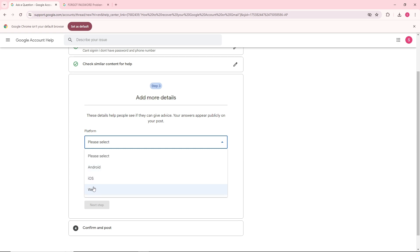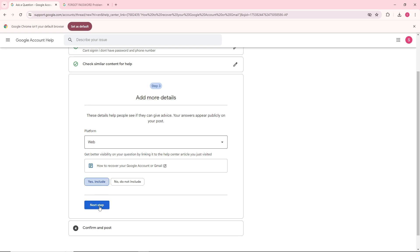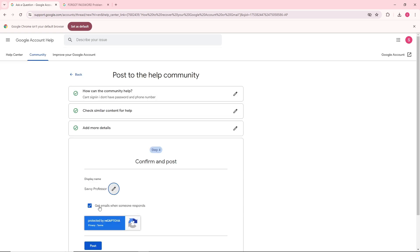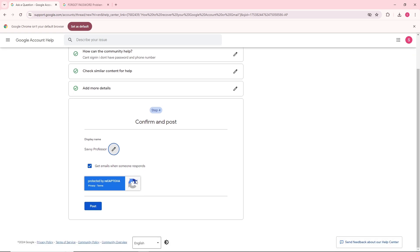If you are using web, simply provide it. From here, click on yes include and go to next step.